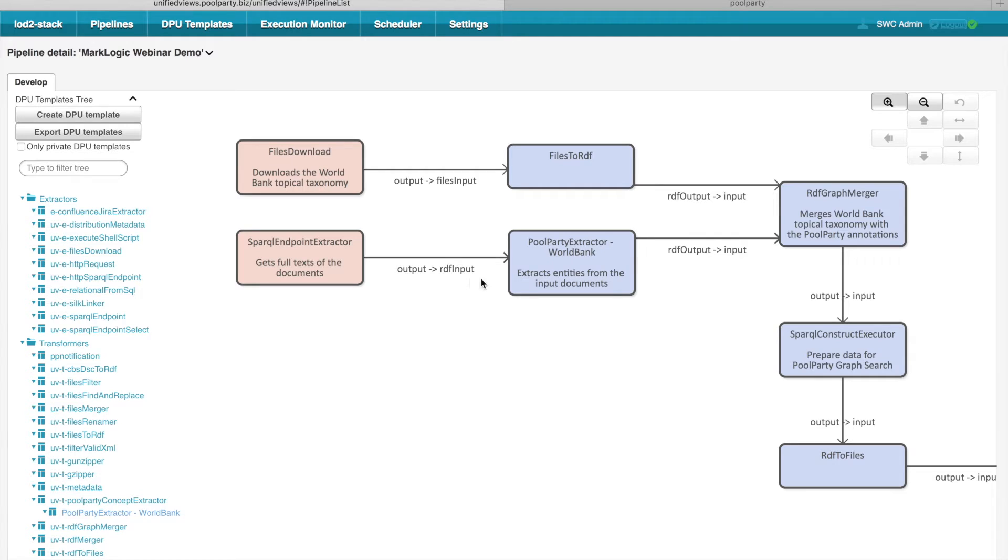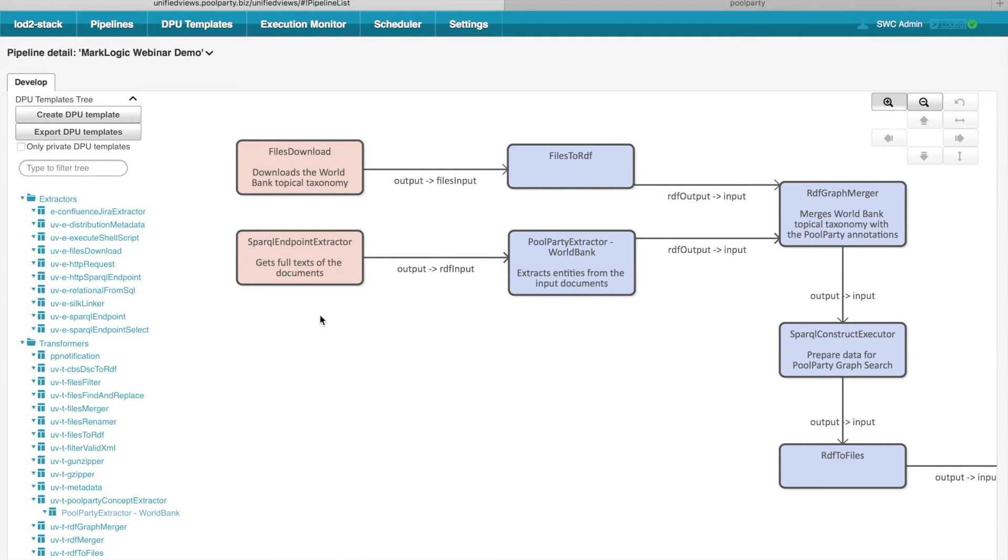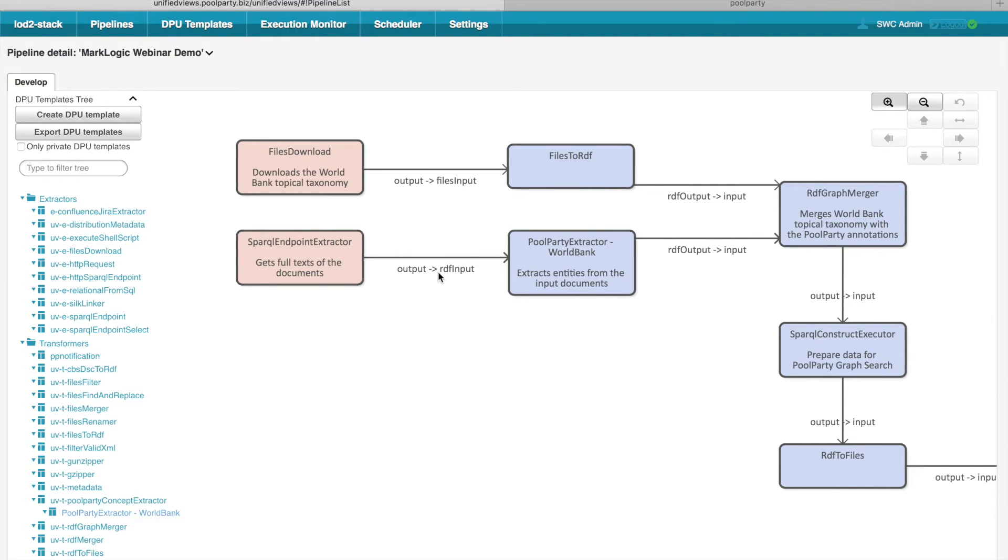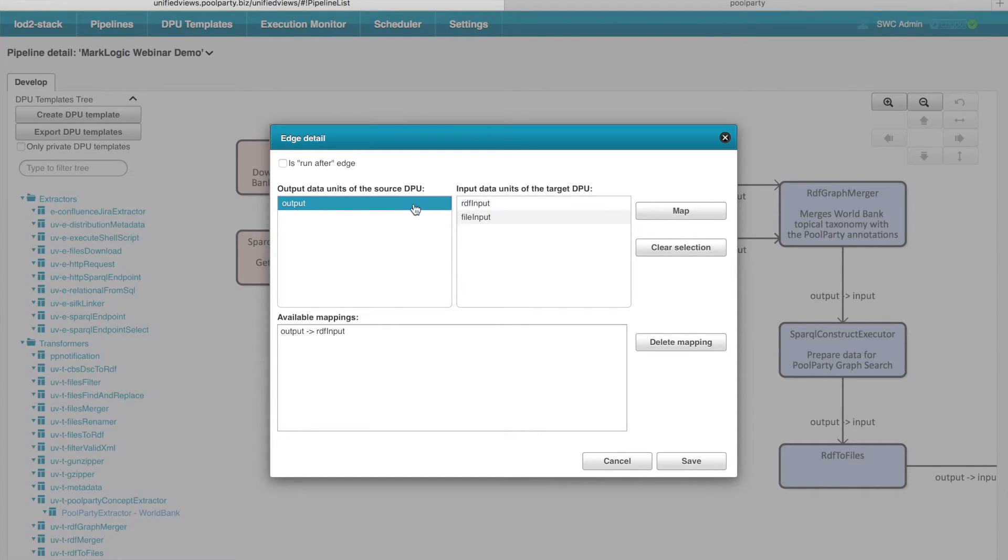Certain DPUs, like for example PoolParty extractor, may actually support more input data units. So in this case, there is a need to define the mappings between the outputs produced by the SPARQL Endpoint Extractor and the inputs of this DPU. You can do that by clicking on the edge, clicking on Edit Edge Mapping and there you can define the mappings. In this case, the mapping is between output and RDF input.